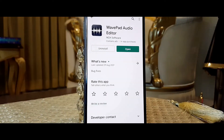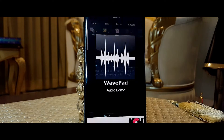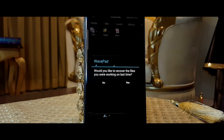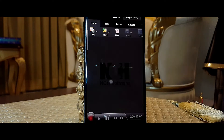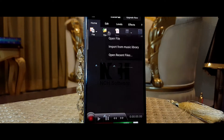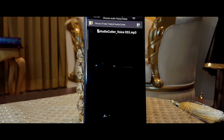First, I really want to say this video isn't sponsored by WavePad — I wish they could sponsor me — but this video isn't sponsored. I really like the app, so that's why I'm making this video.